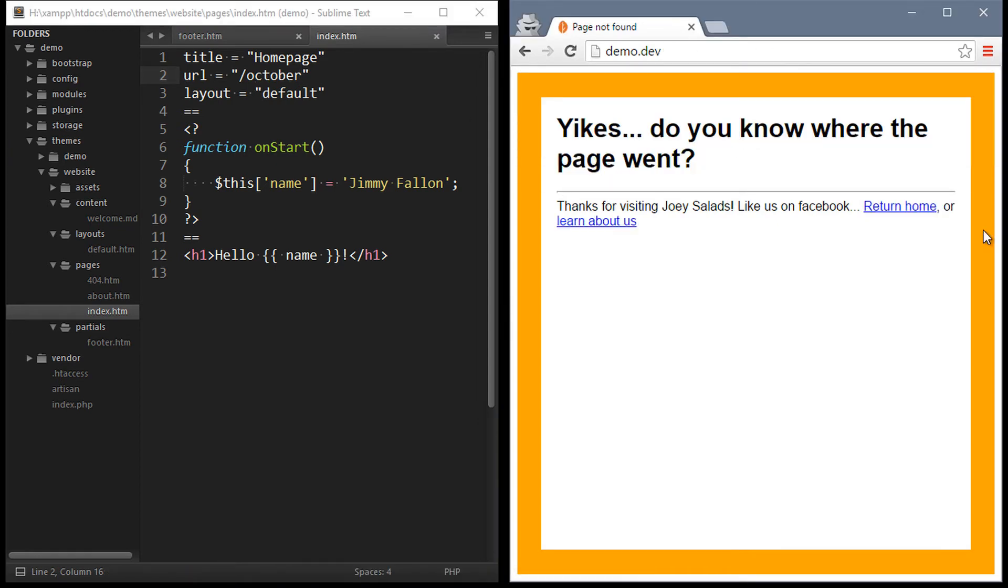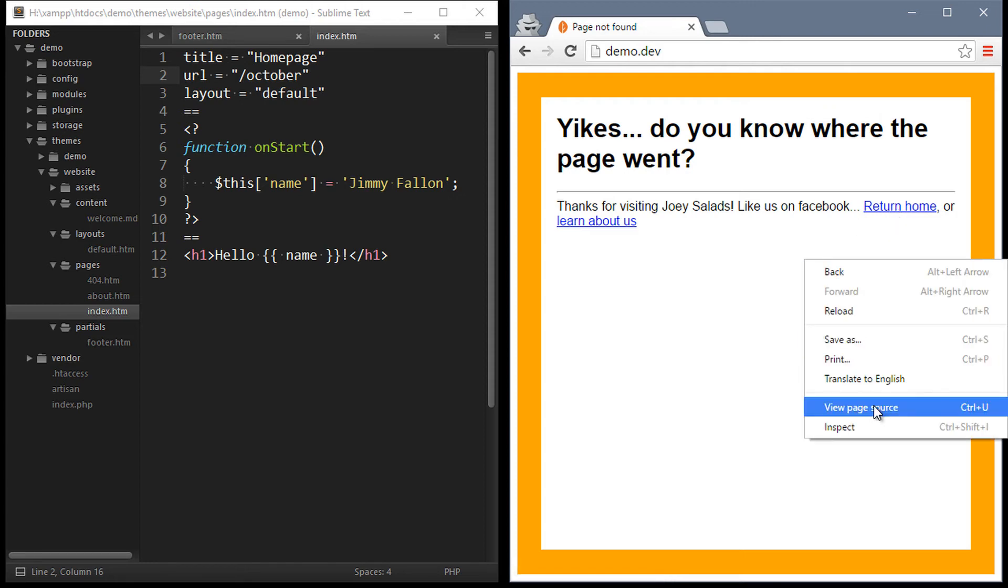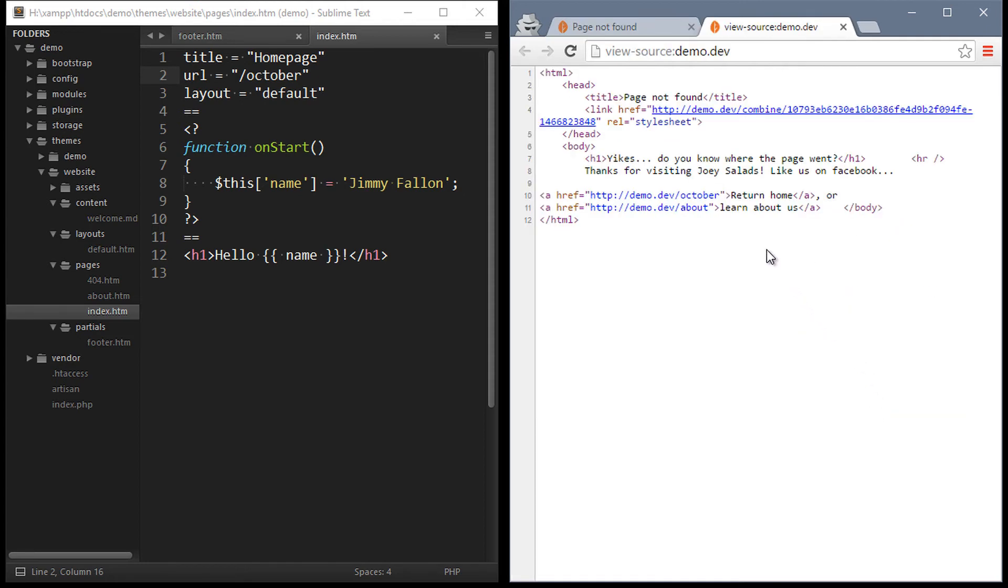So if we change the url of the index page to something different now the home page is gone but at the same time the link is preserved. See the footer link? Return home has now changed to the new url that we specified.